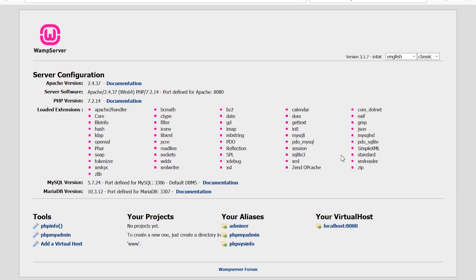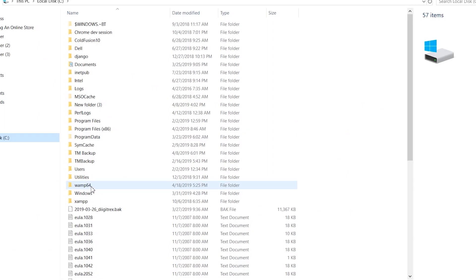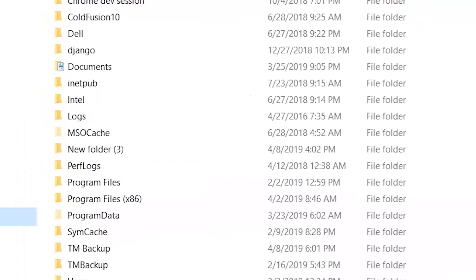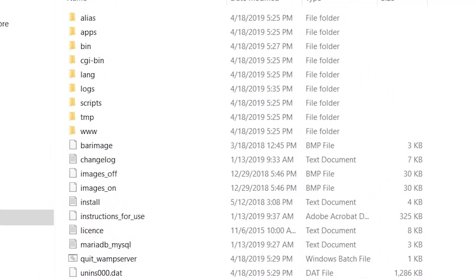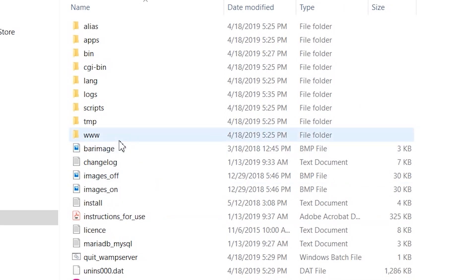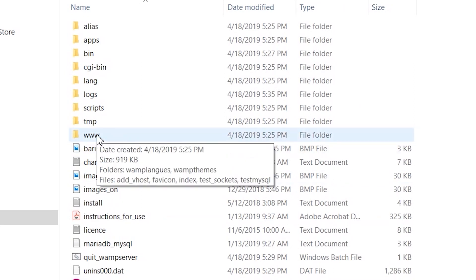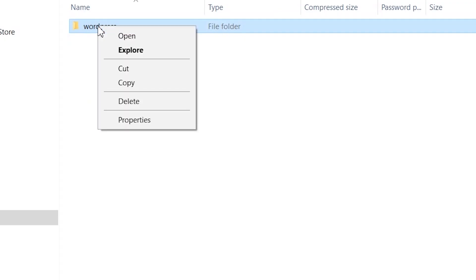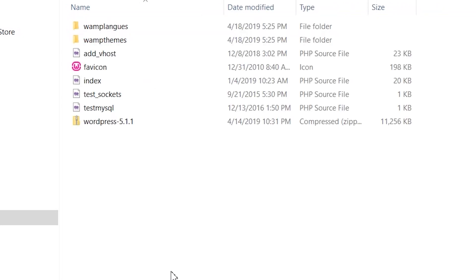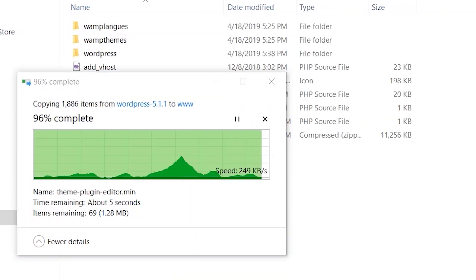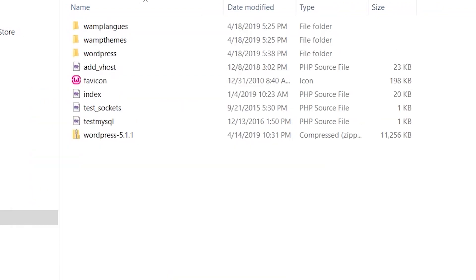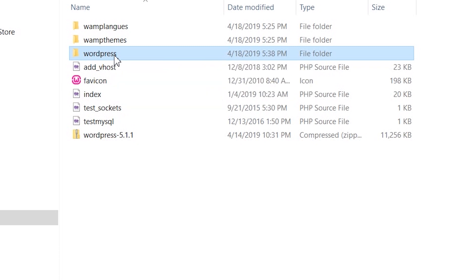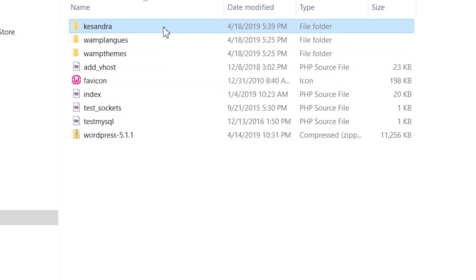The next thing to do is copy the WordPress zip file you downloaded, go to the wamp64 folder, open the www folder, and paste it inside. When you've pasted it there, open the WordPress zip file, you'll see a WordPress folder in it. Copy it and paste the folder into the www folder. In this tutorial, I'll label the WordPress folder 'Cassandra.'